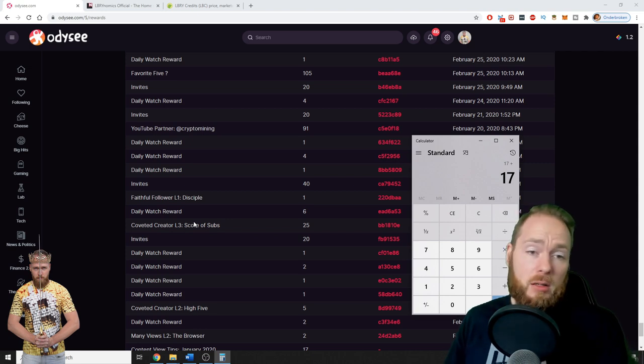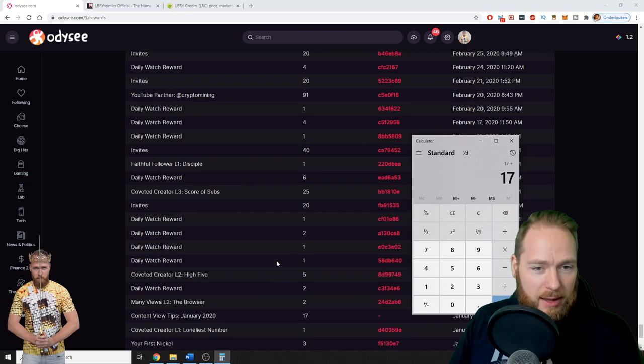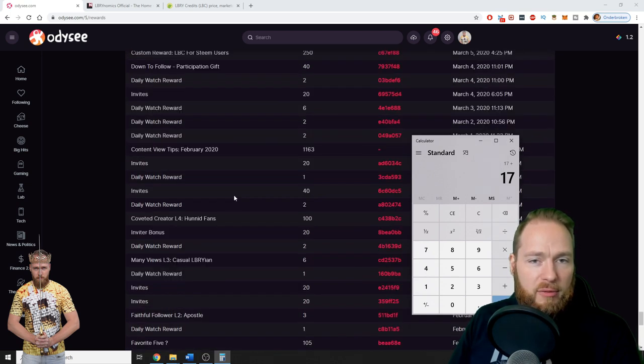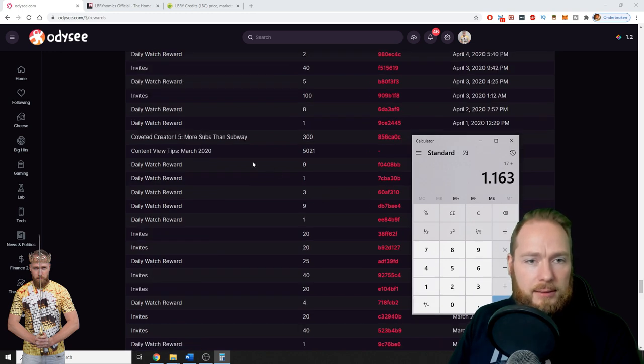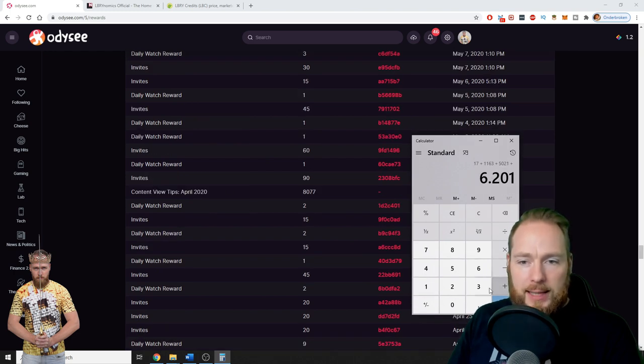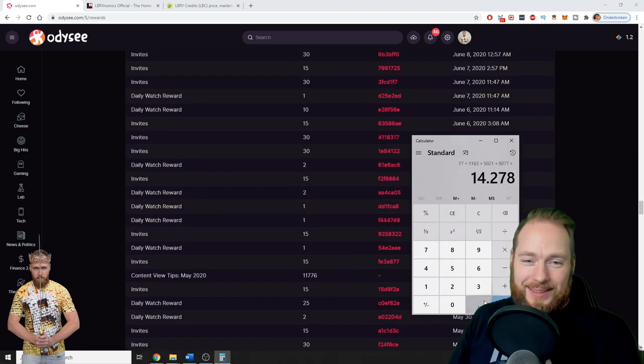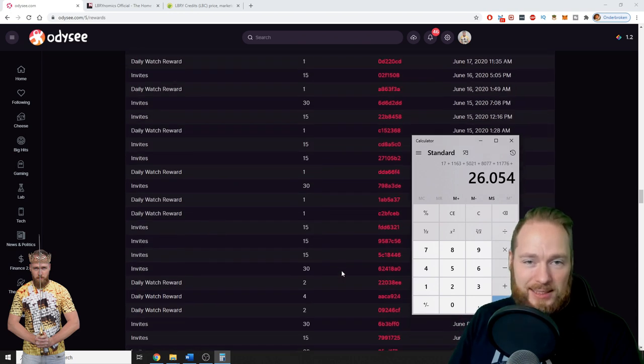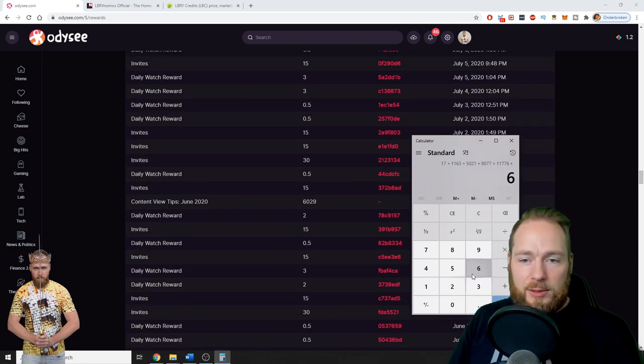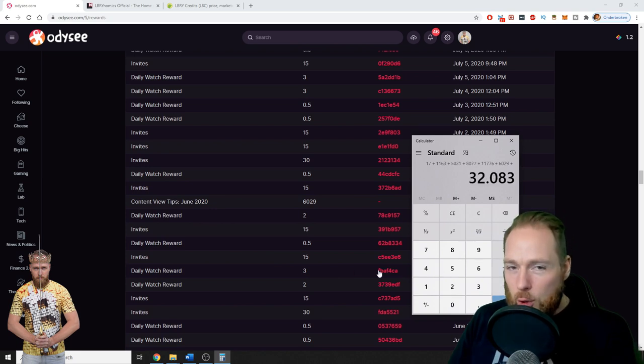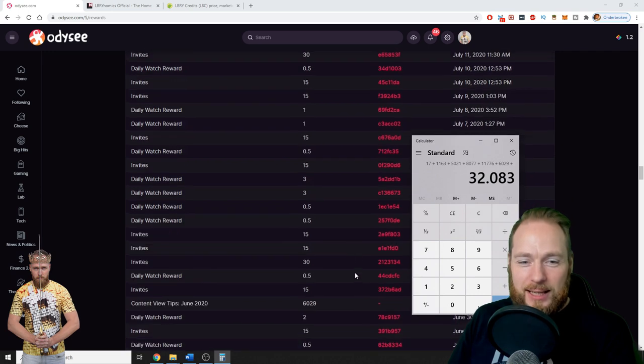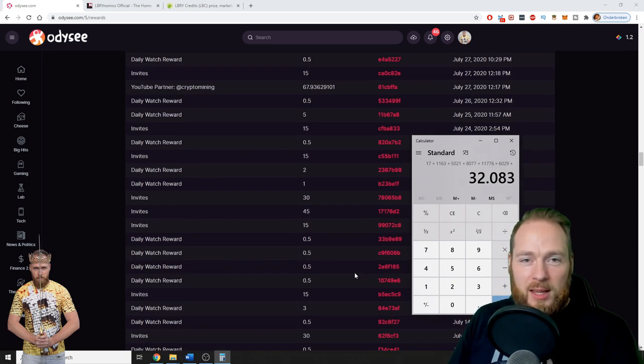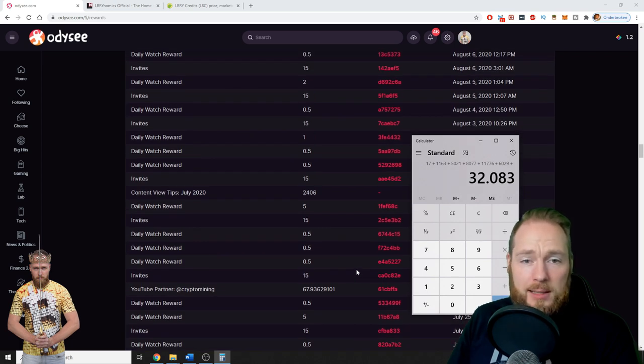So where is February? This is January. February: 1,163. Then March: 5,021. Then April: 8,077. May 2020: 11,776 LBRY credits, thank you Odyssey. June: 6,029. You can see that the rewards are going down because in May they changed the reward system, so then it went down.